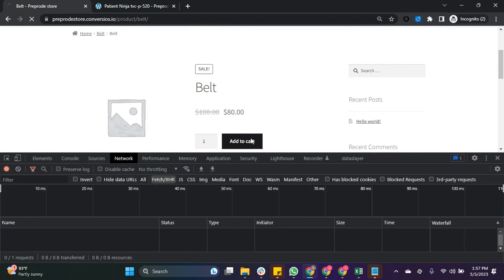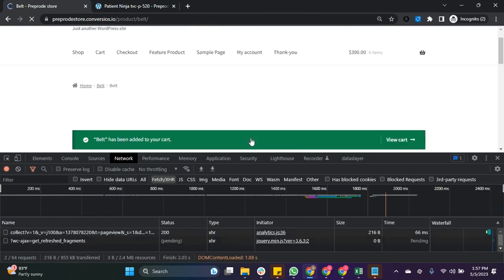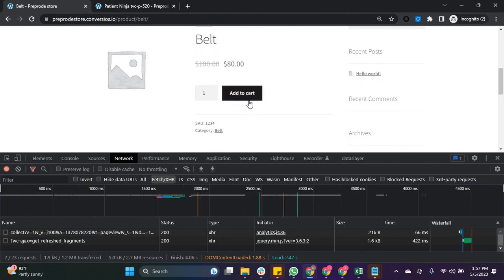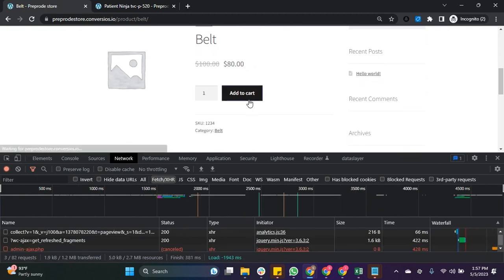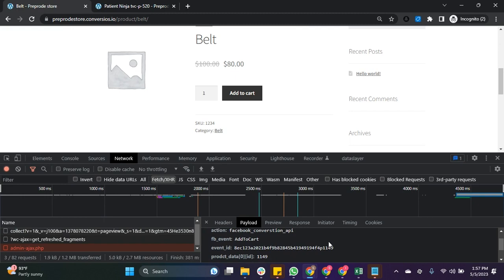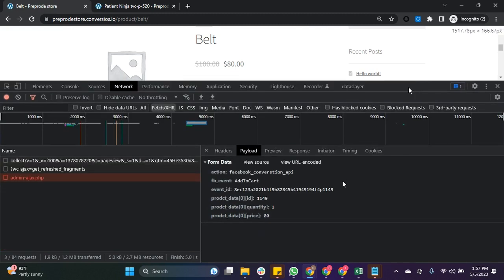In your console, you will find the payload option under the admin Ajax. Here you can see the event has been triggered. You can follow this process to validate all other events.